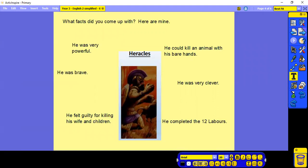So what facts did you come up with? Here are some of mine. He was very powerful. He was brave. He felt guilty for killing his wife and his children. He could kill an animal with his bare hands. He was very clever and he completed the 12 labours.